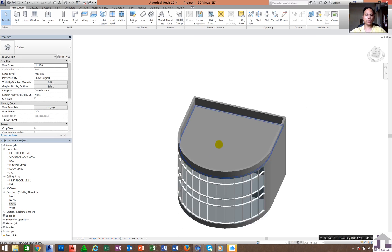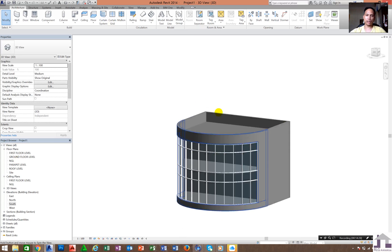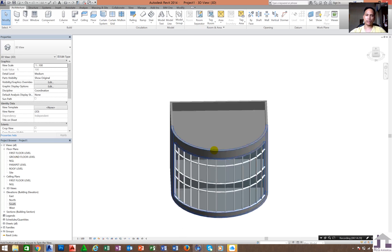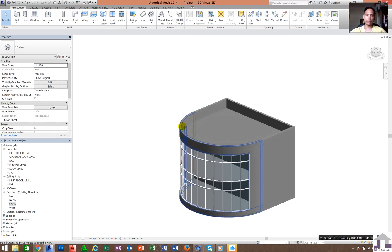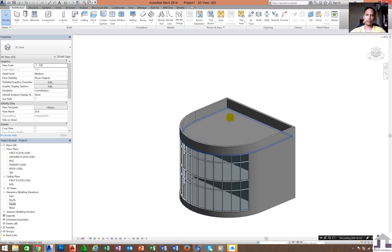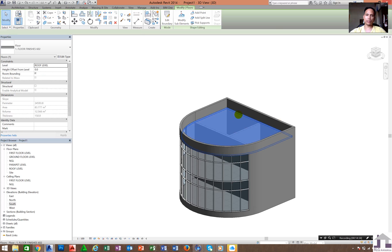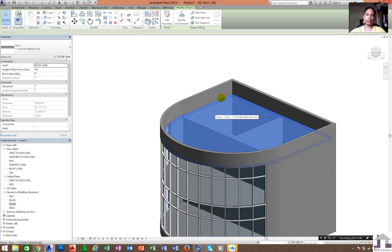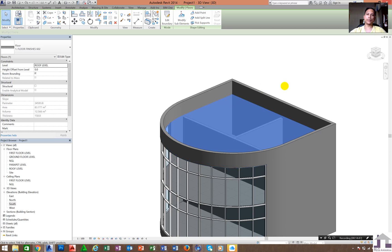Even when you are creating a simple roof, it is also modeled as a floor in Revit — all you need to do is change the element or the materials of that floor type.